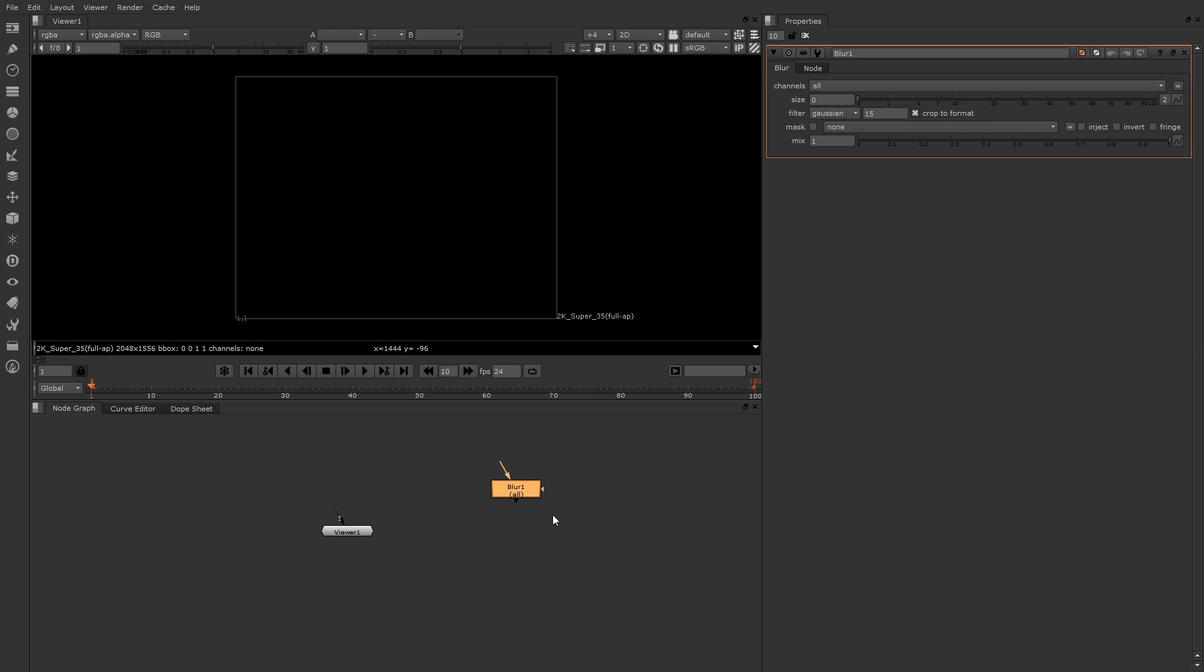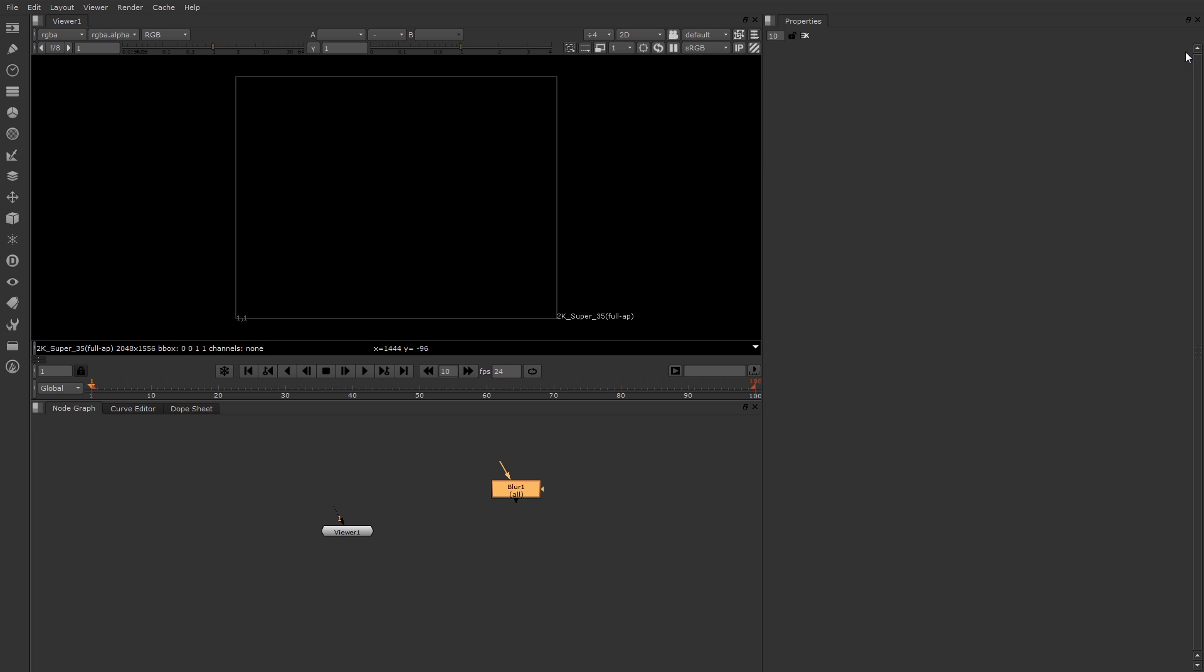Once you create a new node, you'll see the properties up here in the properties panel. These properties are arranged as various knobs. When I say knobs, I mean either sliders, drop down menus, numeric cells, or check boxes. You can close this view of these properties at any time by clicking the X at the top right. Or if you want to reopen those properties, just double click the node.